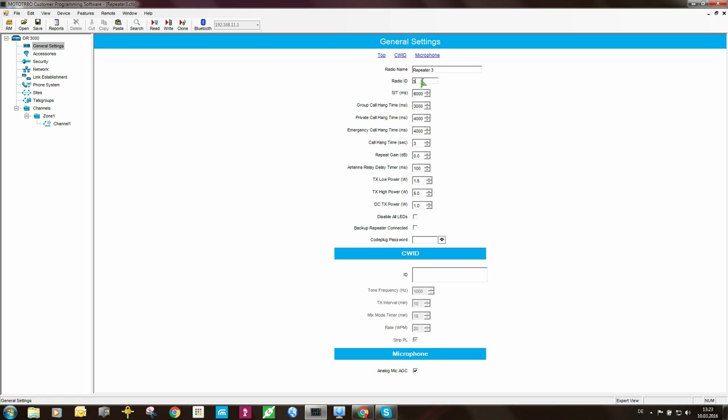Then radio ID, this needs to be unique. So the master was 1, the other peer that we've done is 2, and this one obviously needs to be 3. So each repeater needs to have a unique radio ID.